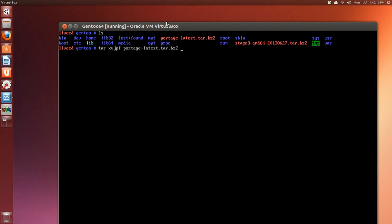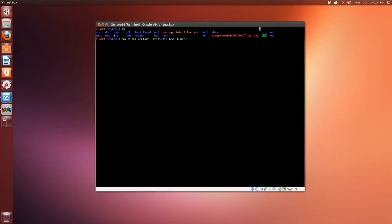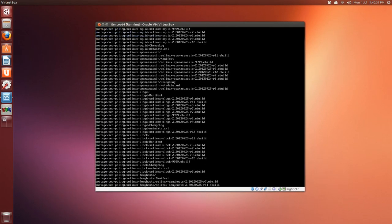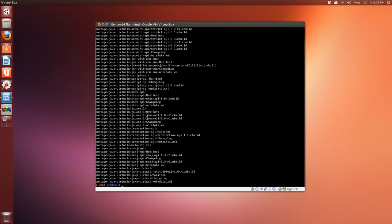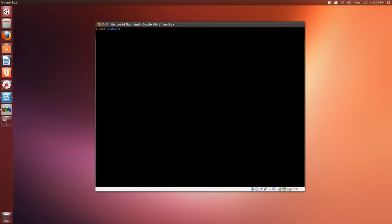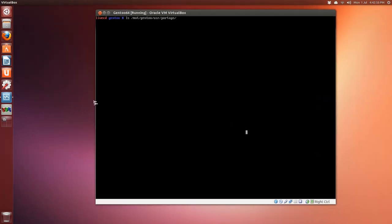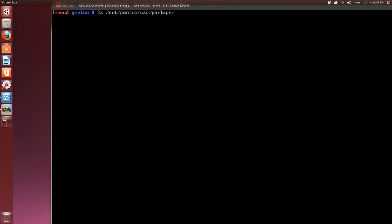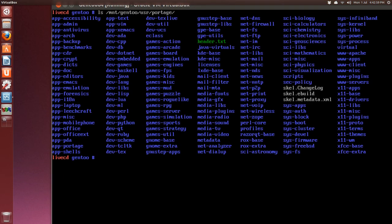tar xvjpf portage—start typing 'port' and use tab completion. Now we do have to specify a directory, so make sure there's a space there: dash capital C, another space, usr/, and press Enter to extract. Give it some time. Once portage is extracted, you can take a look: ls /mnt/gentoo/usr/portage. There's our portage.